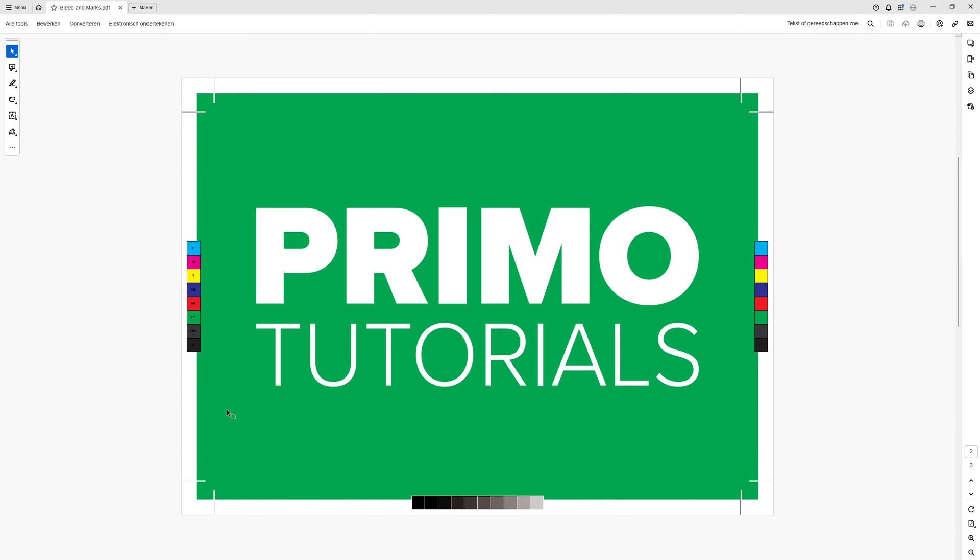The second page is the artboard with the bleed and this is the result we are looking for. This has a nice 20 pixel bleed and is easy to trim in the production.